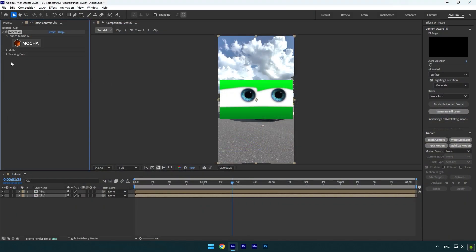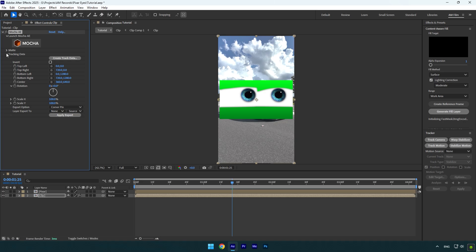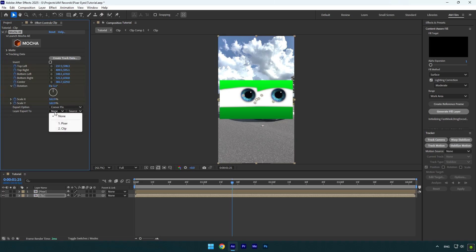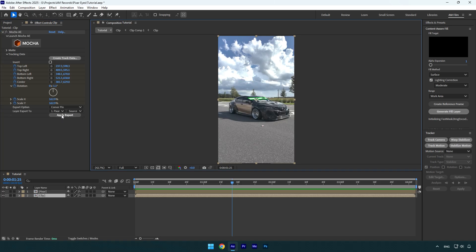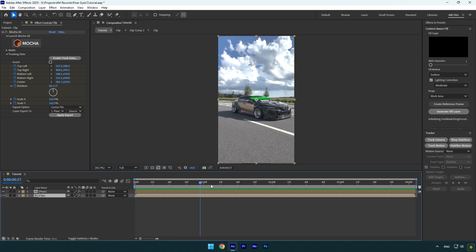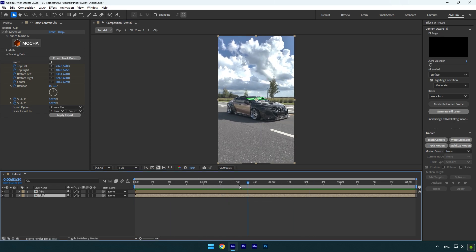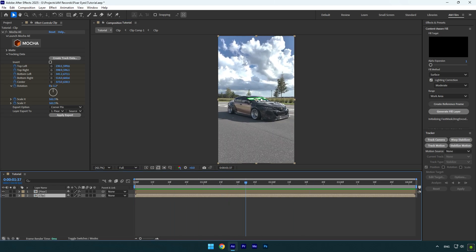Expand tracking data now, click on create track data. Then make sure export options is set to corner pin and then change layer export to the Pixar layer. Hit on apply export now and as you see the eyes are right on the car, let's check if it's tracked well. Everything is smooth and cool to me.